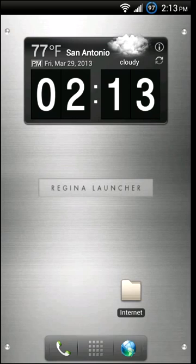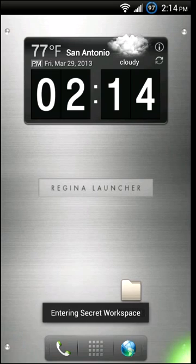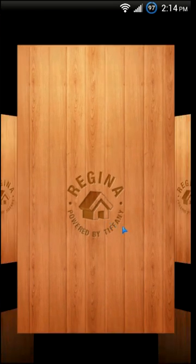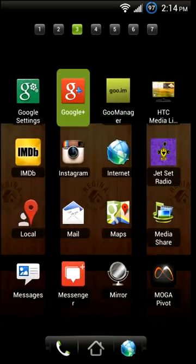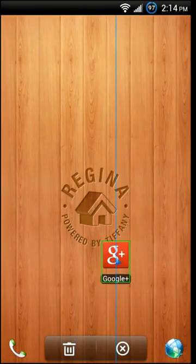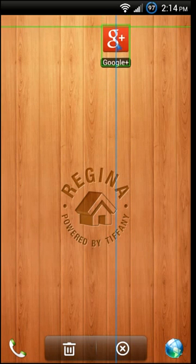One of the other cool features that Regina has is that it enables you to have a secret workspace. To access it you enter a code by tapping on the corners of the home screen, and once you enter your code you're taken to the secret workspace, which allows you to essentially have two sets of home screens.